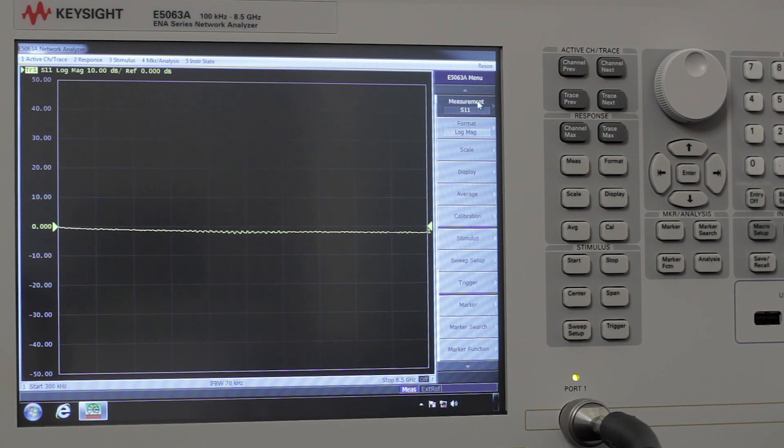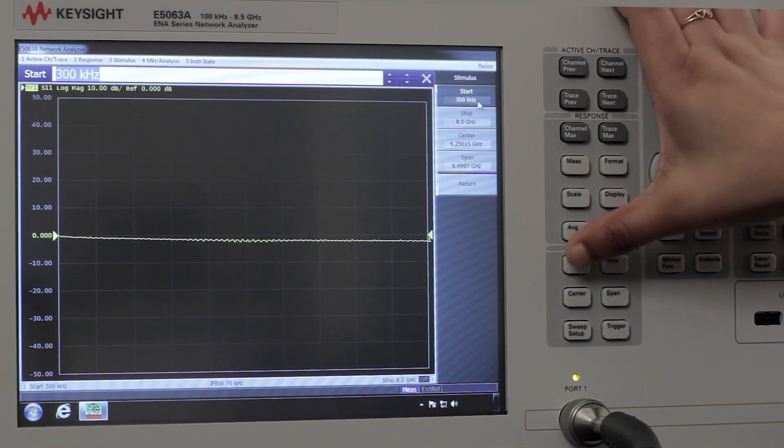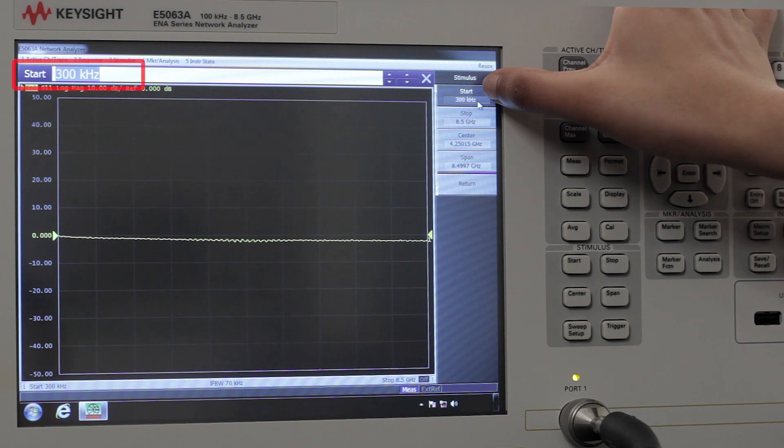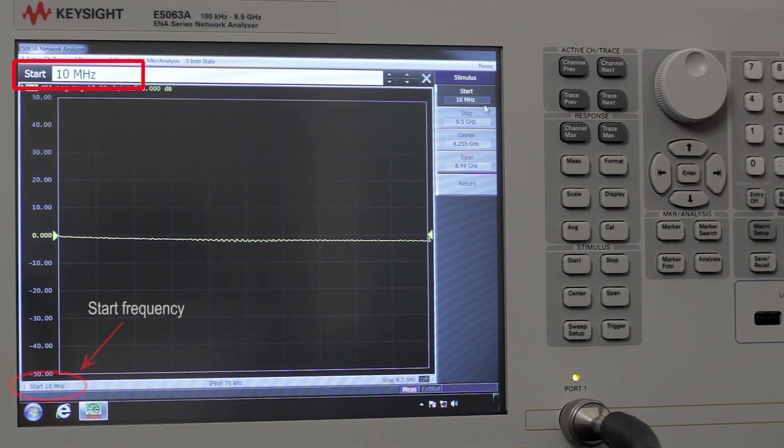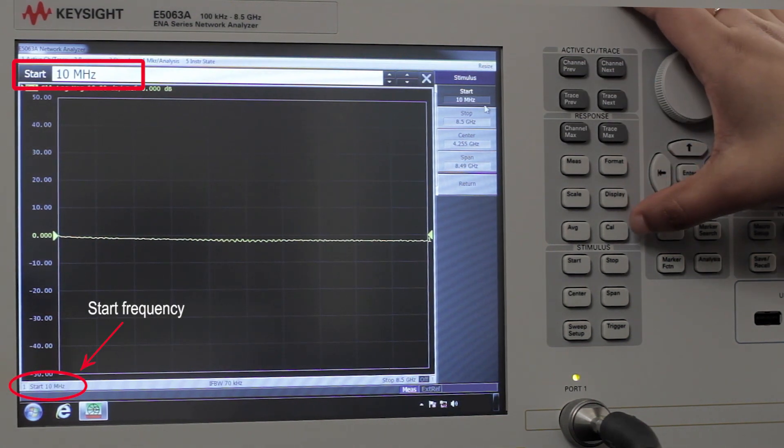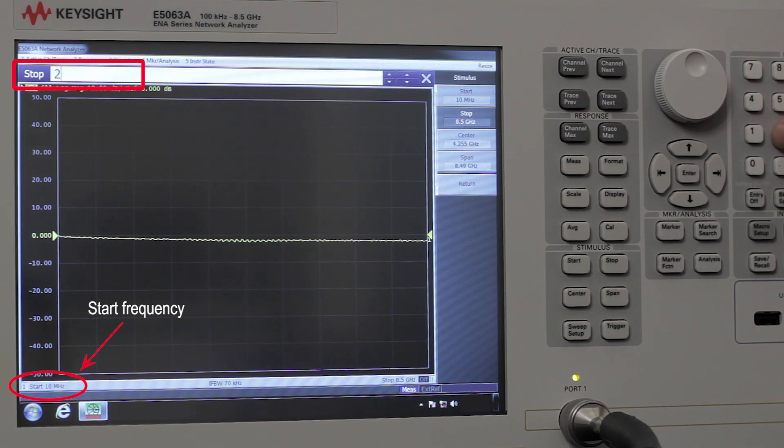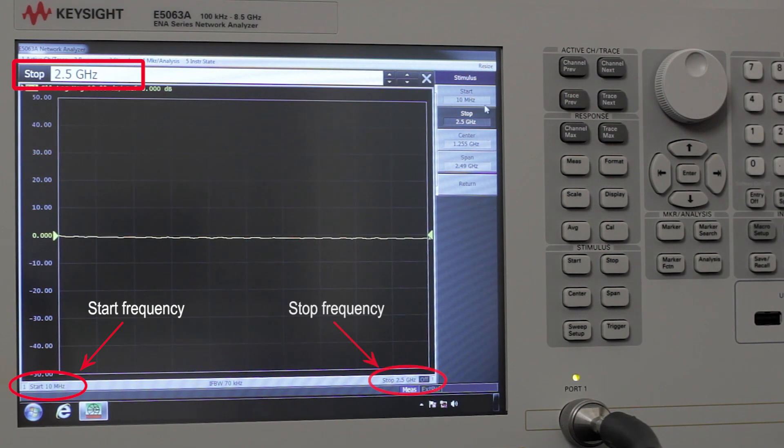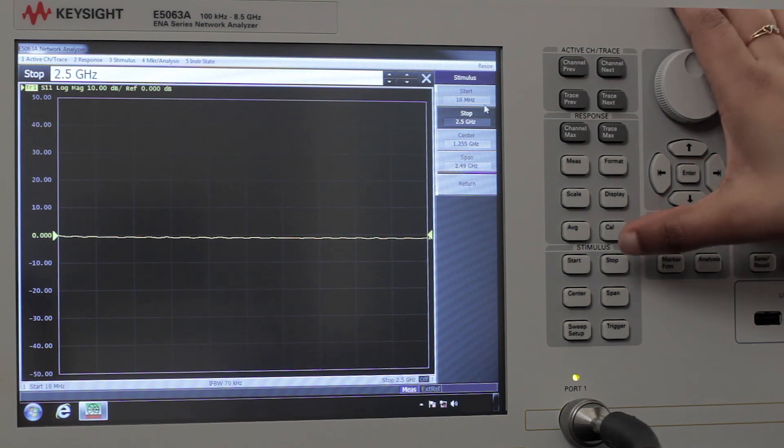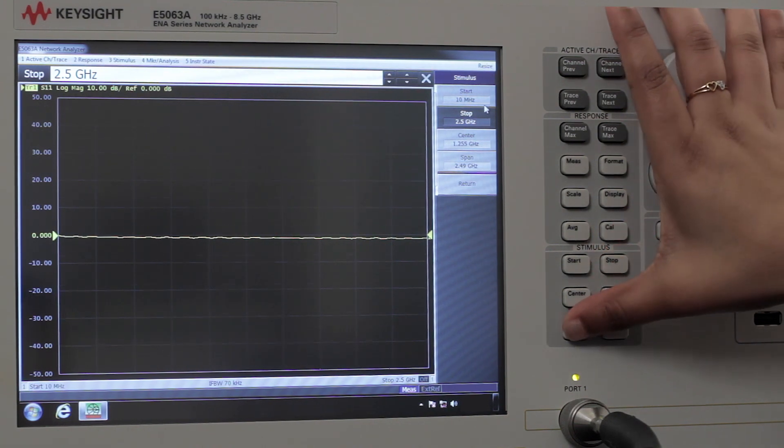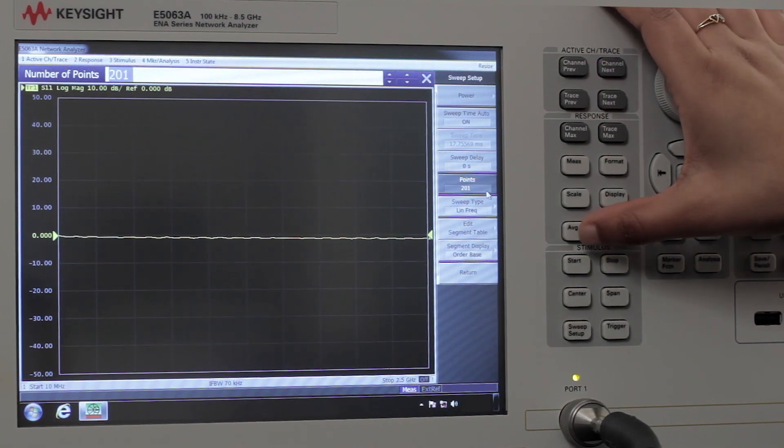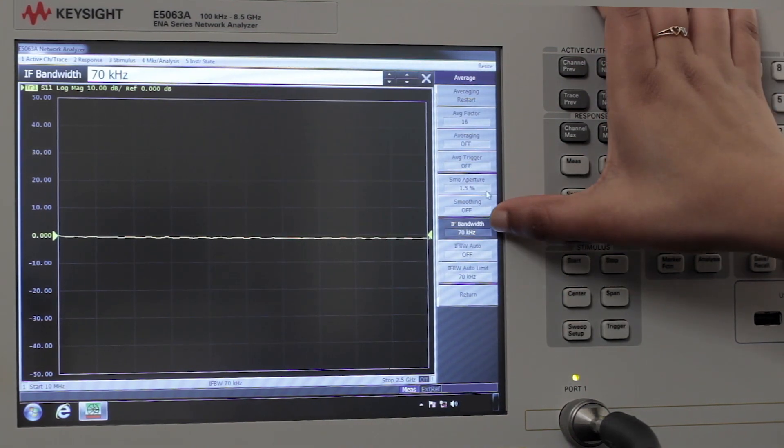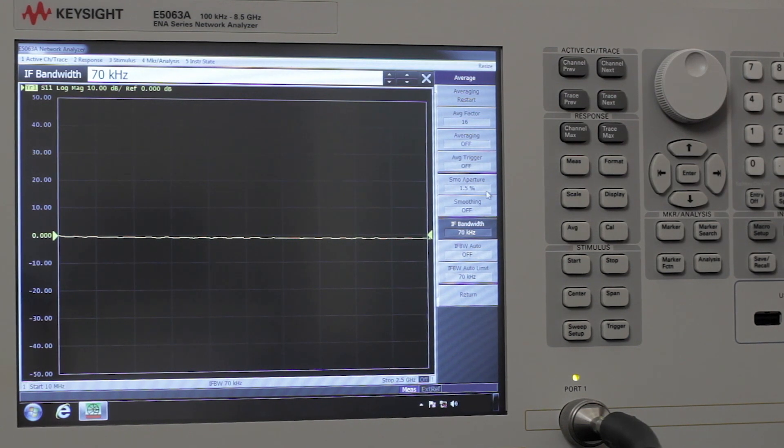First, I'm going to set up the parameters on the ENA. We're going to change the start frequency to 10 megahertz and the stop frequency to 2.5 gigahertz. You may also want to set the number of points or your IF bandwidth to balance measurement accuracy and speed.